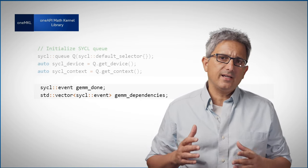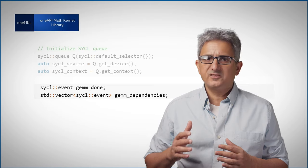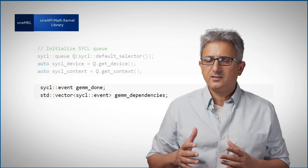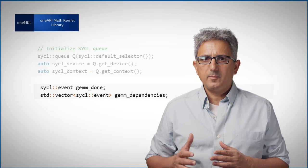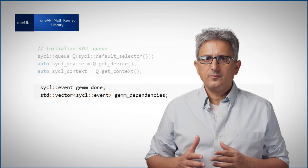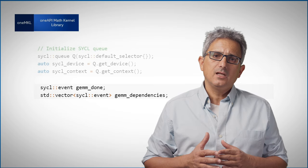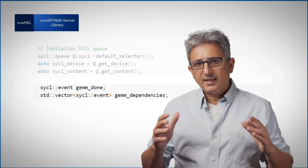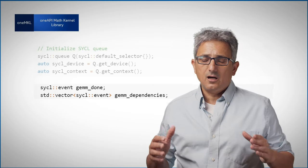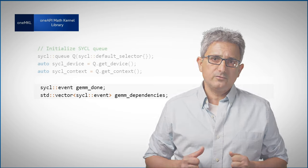So I can provide a vector of SYCL events to OneMKL function and it will not execute until the dependencies are resolved.